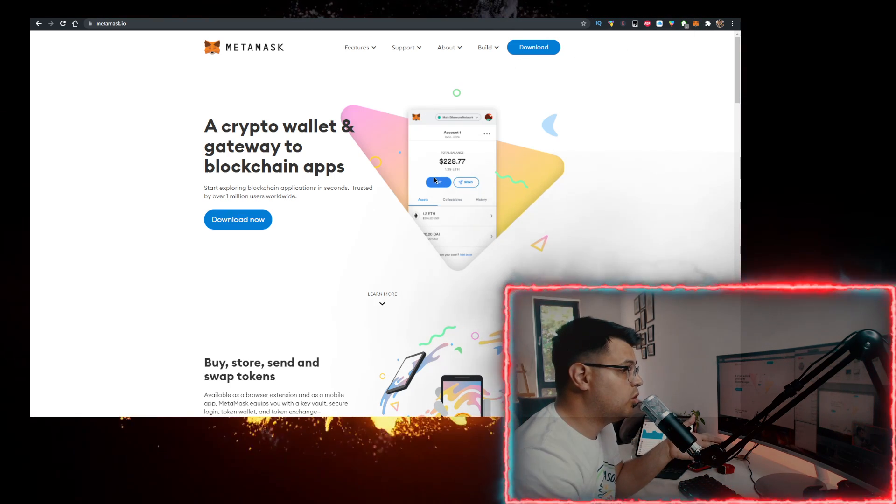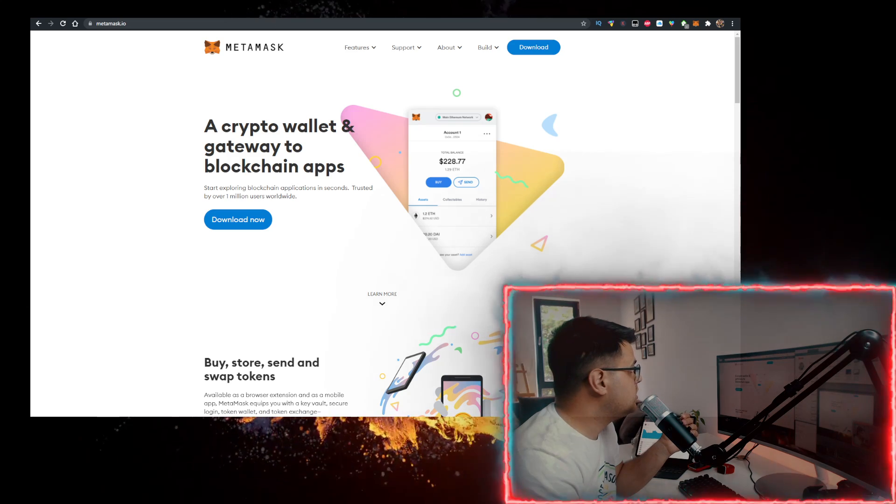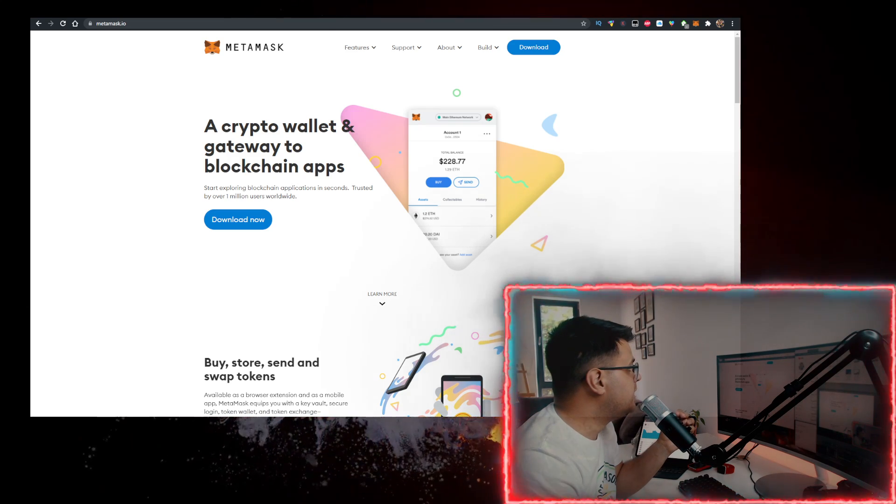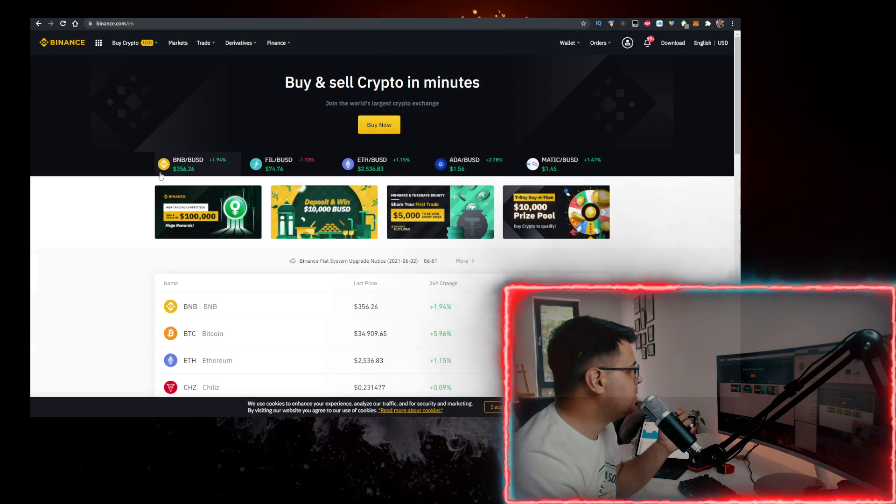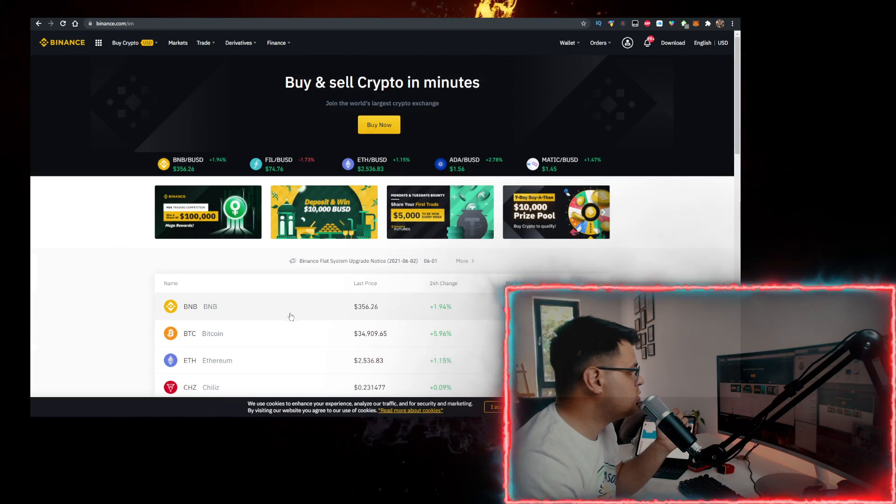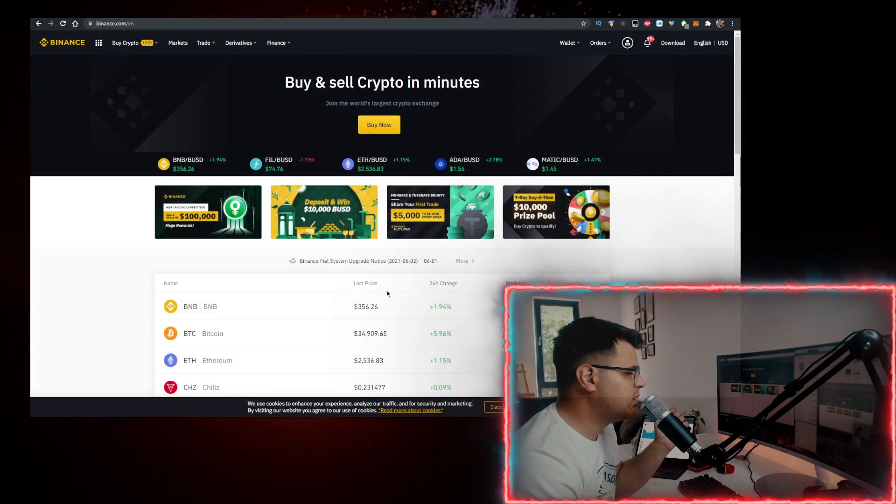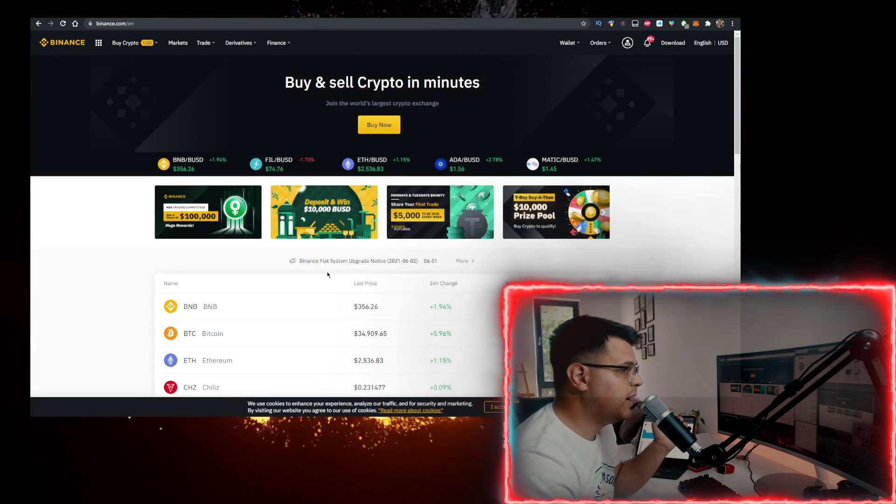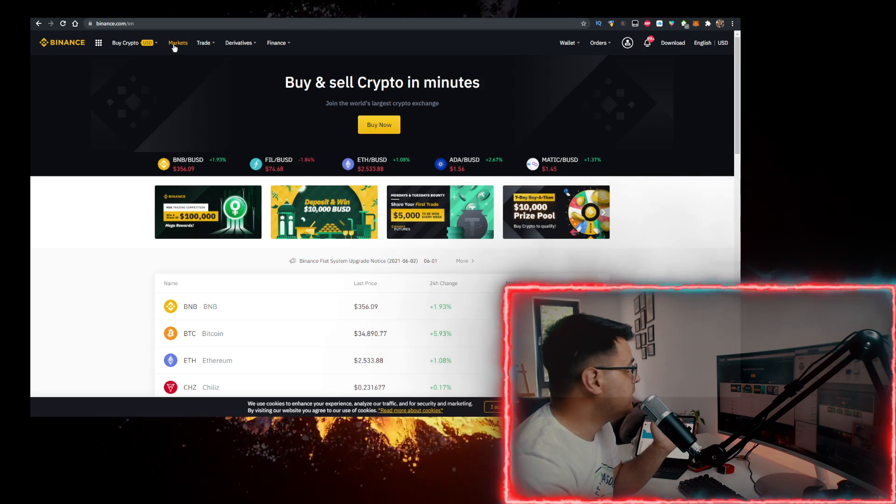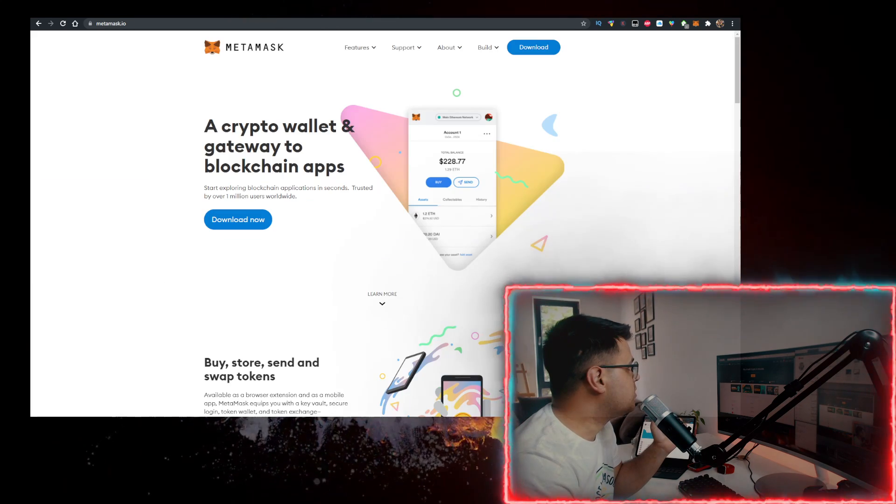You also need to get some BNB. To buy BNB with the lowest fees, use the link in the description down below to sign up for Binance, buy BNB, then transfer it to Metamask.